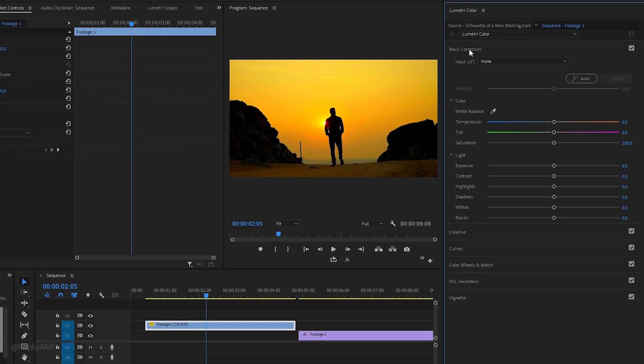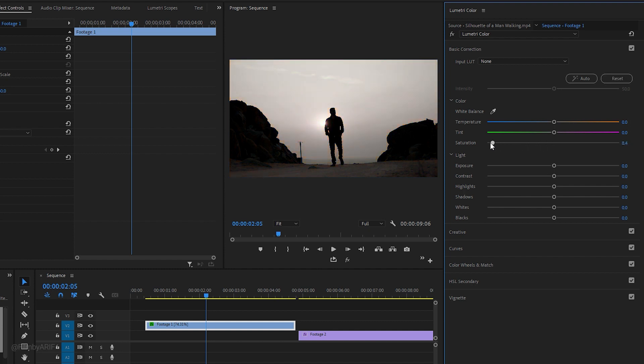Once you are inside the Lumetri Color tab, select the Basic Correction section. Here you can adjust the saturation of the clip by moving the saturation slider. Typically, increasing the saturation can make a clip appear more vibrant or eye-catching. But in our case, we want a more muted or black and white look. To achieve this, we'll need to decrease the saturation.